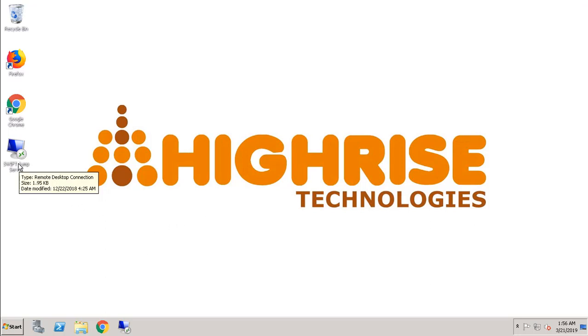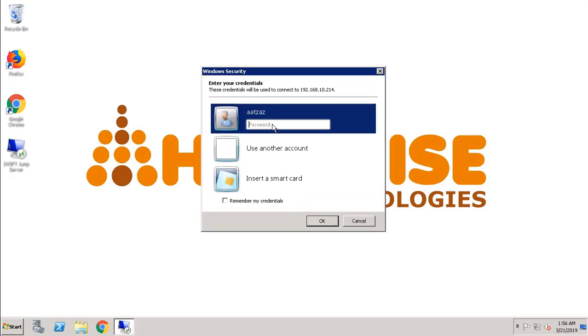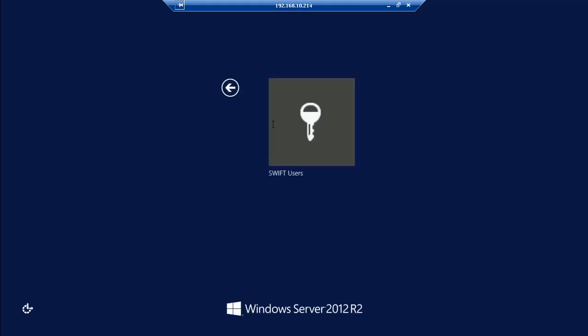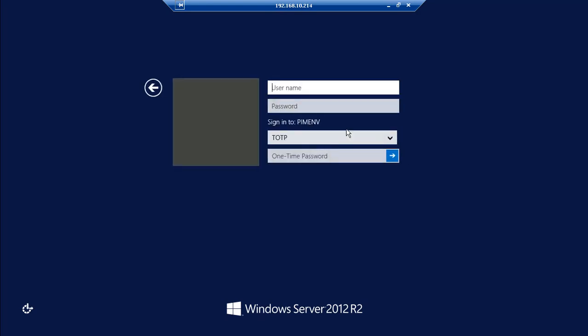We will access the jump server as an operator who needs to access the Swift application. The jump server is configured to be authenticated by Active Directory, so we will be supplying the user ID and the password for domain authentication.